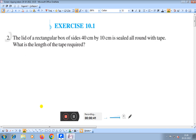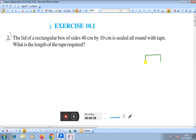The question is: the lid of a rectangular box of sides 40 centimeter by 10 centimeter is sealed all round with tape. What is the length of the tape required? Suppose this is the rectangular box — it is given that it is a rectangular box, with length 40 centimeter.